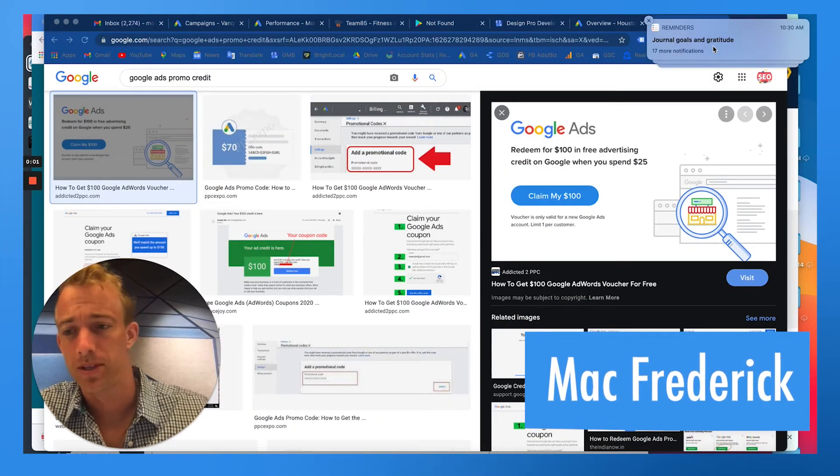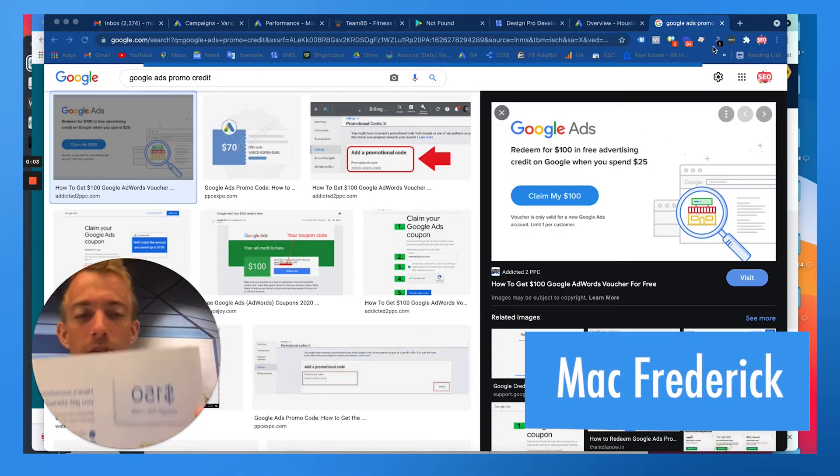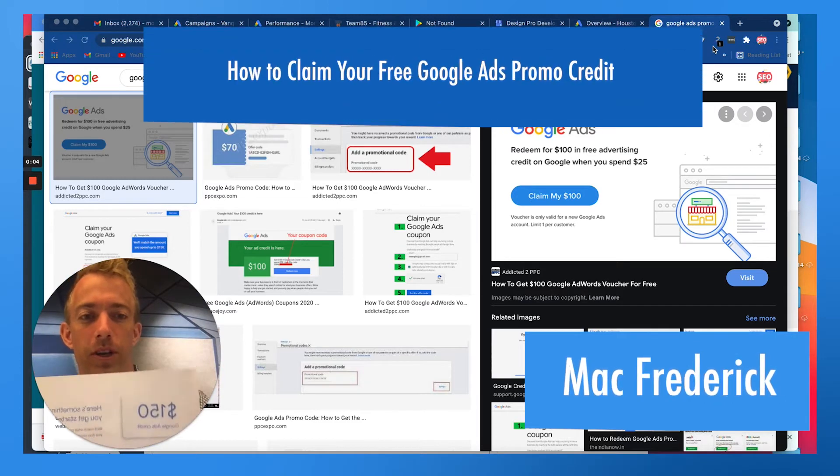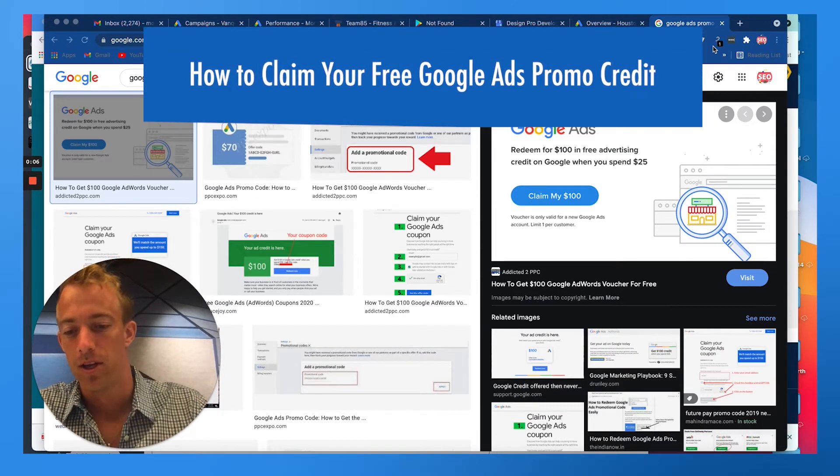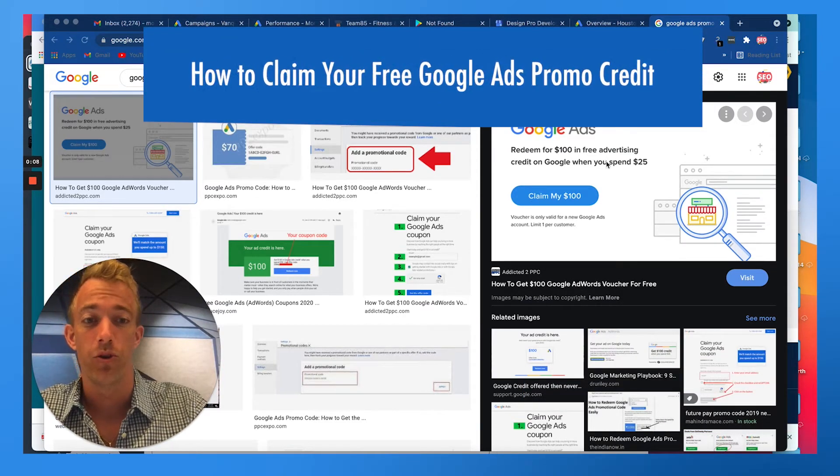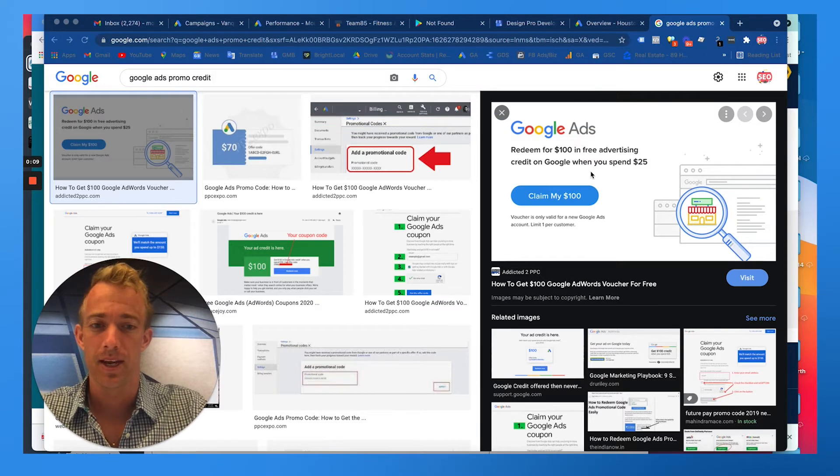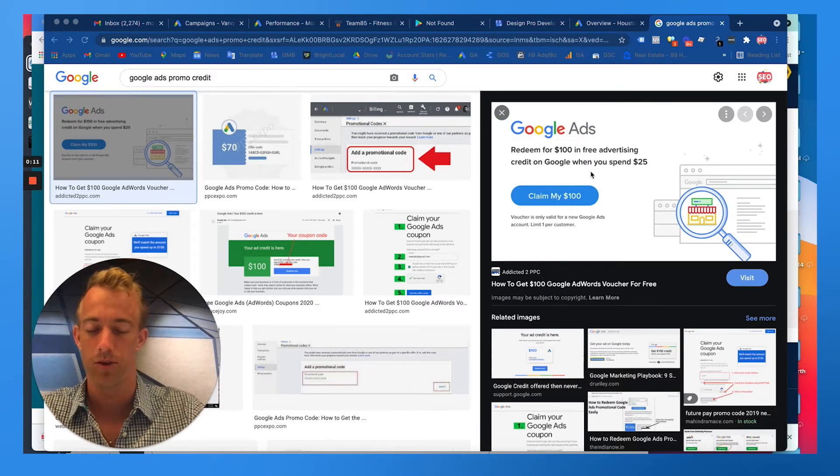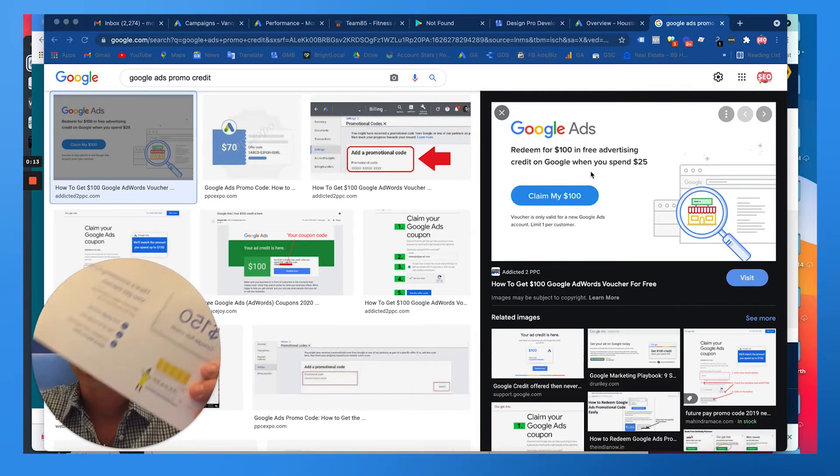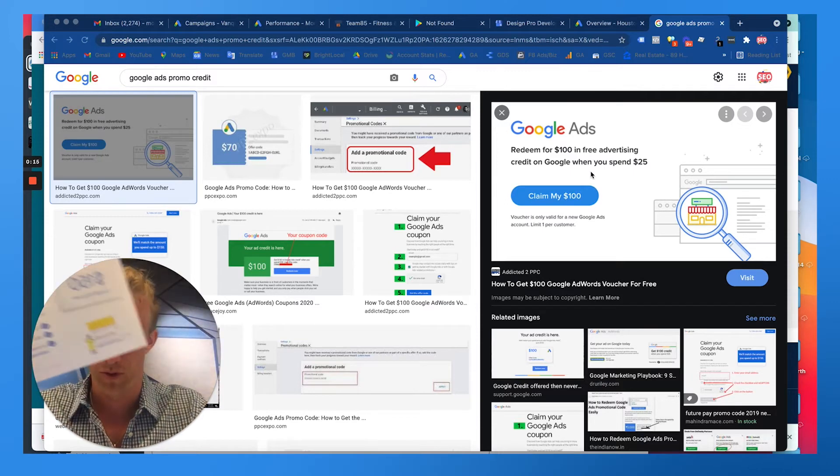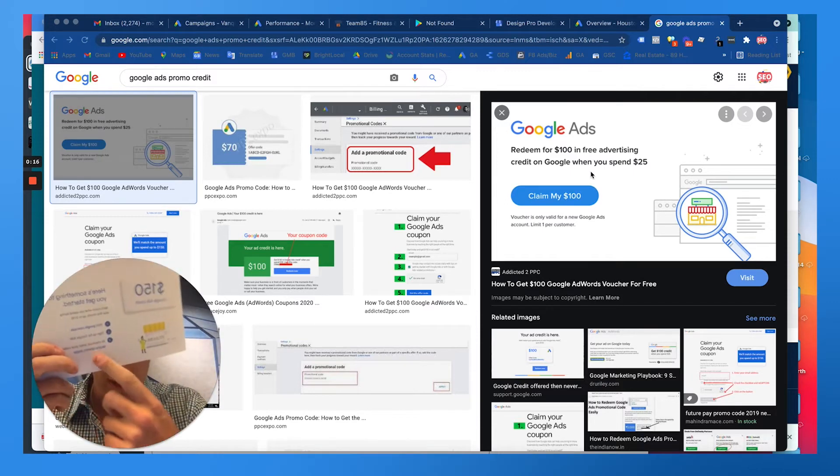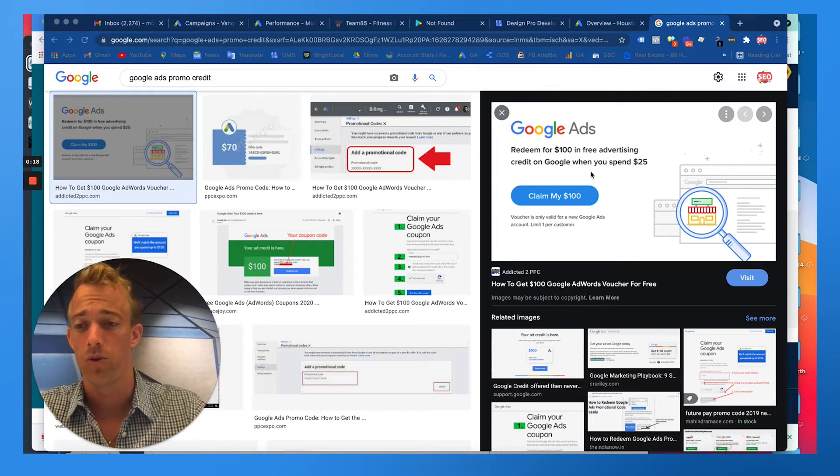Hey this is Mac with Momentum. Today we're going to talk about how to claim your free Google Ads promo credit. Typically whenever you sign up for a new Google My Business account, Google will send you a little mailer after you verify, with a credit in the mail with a promo code on it.